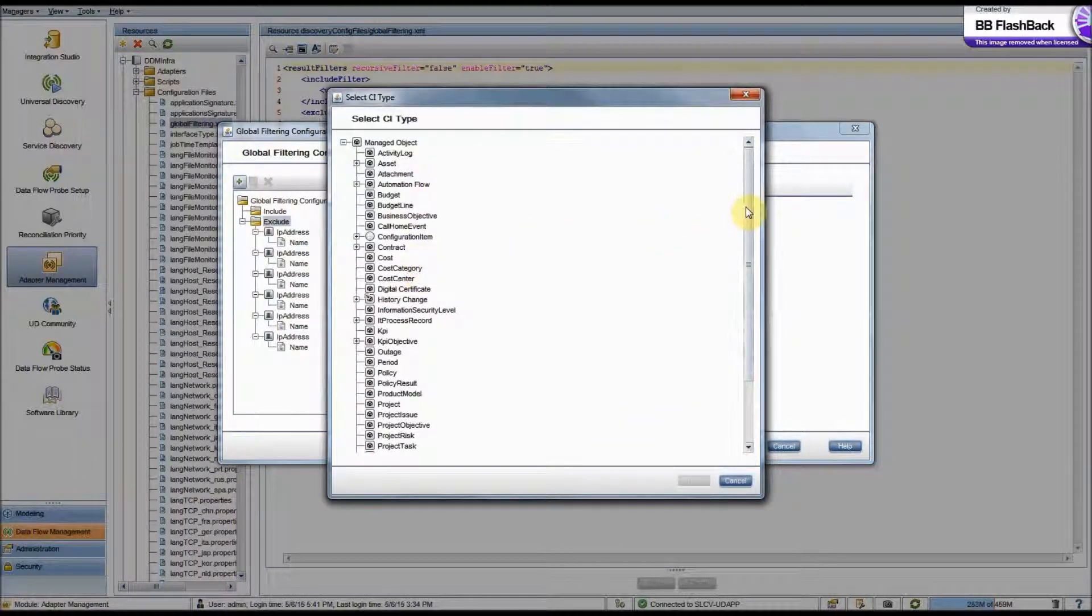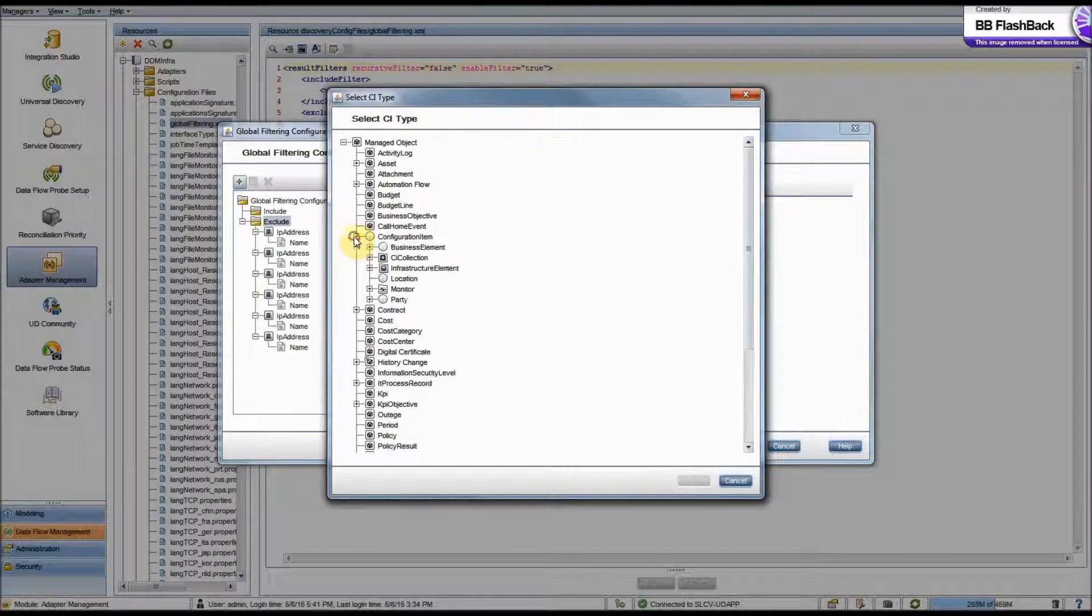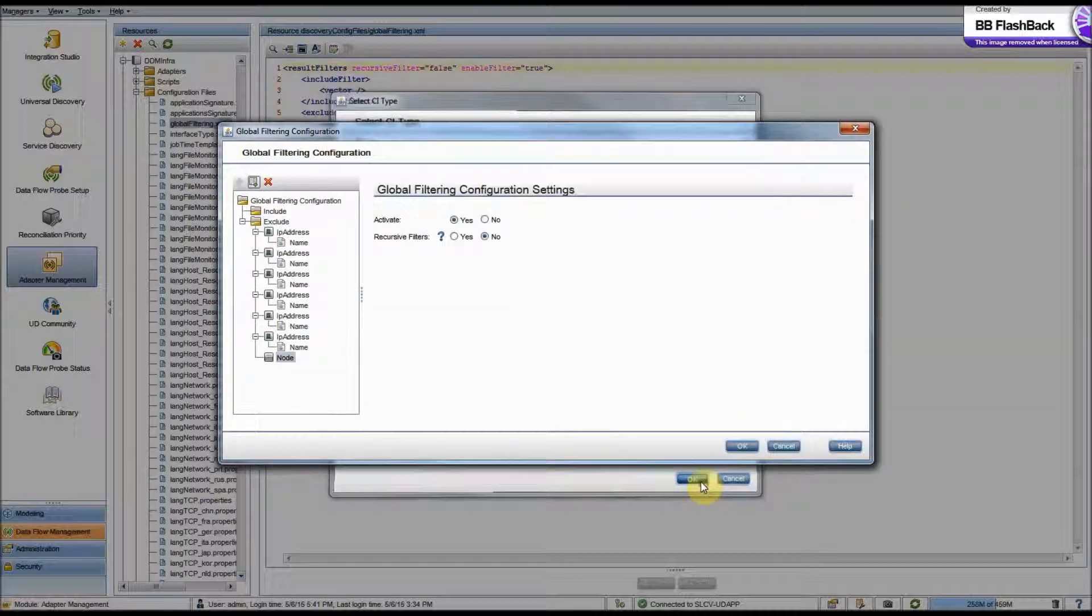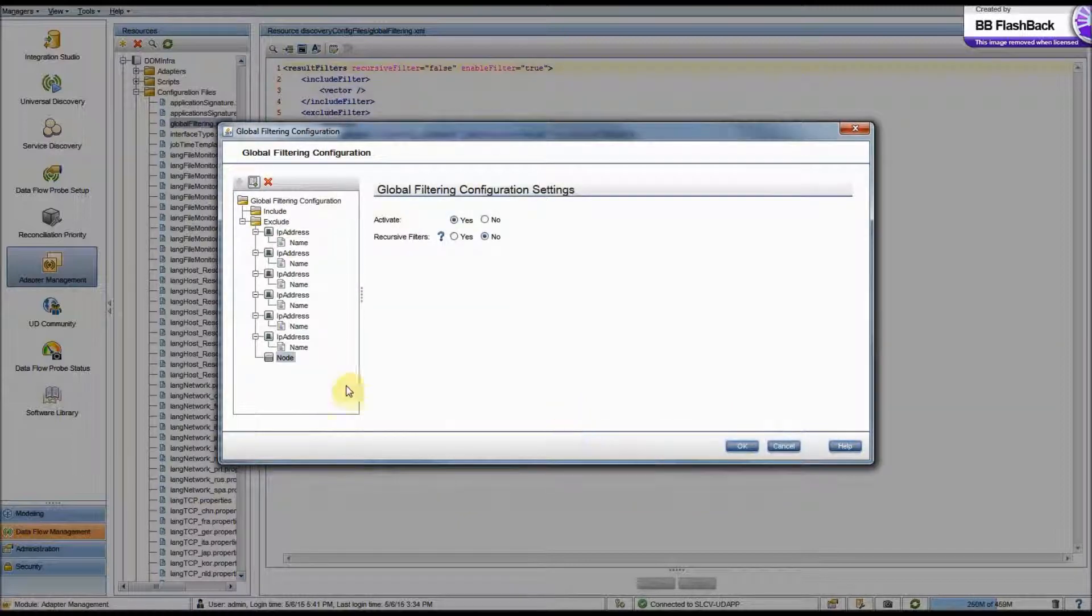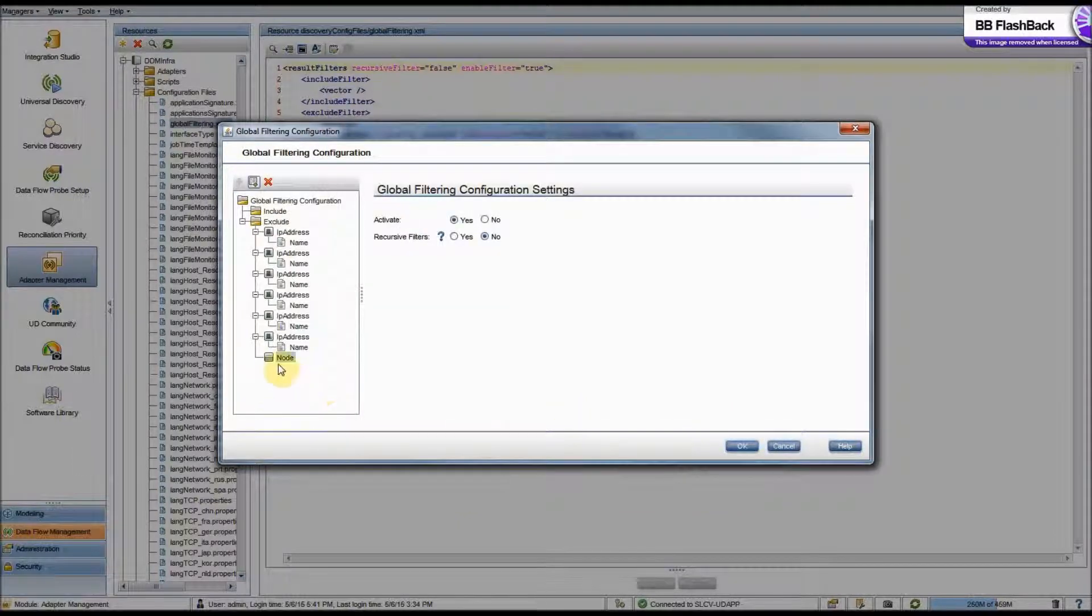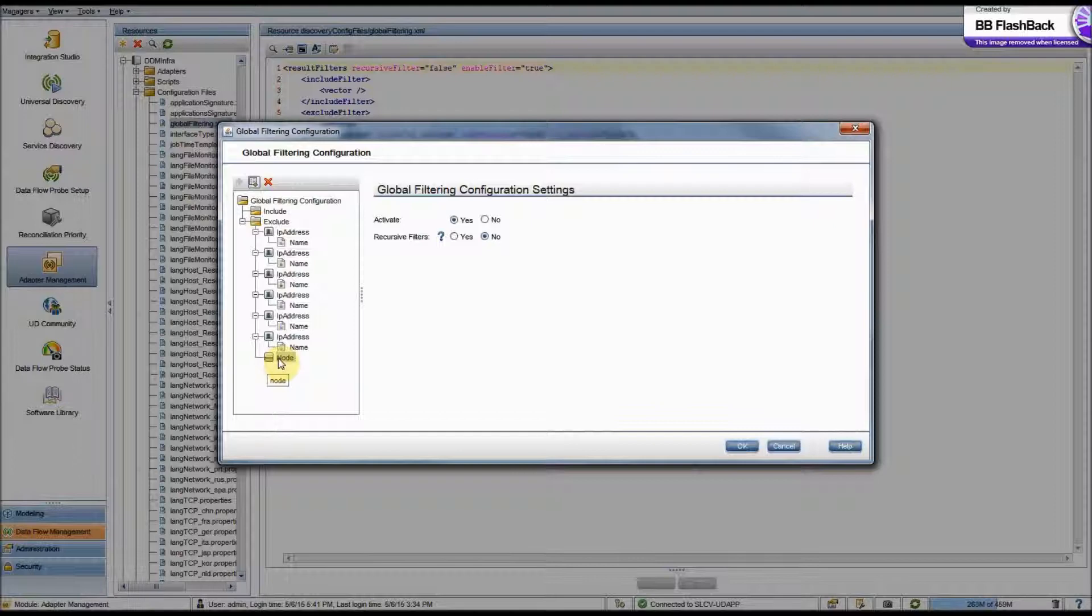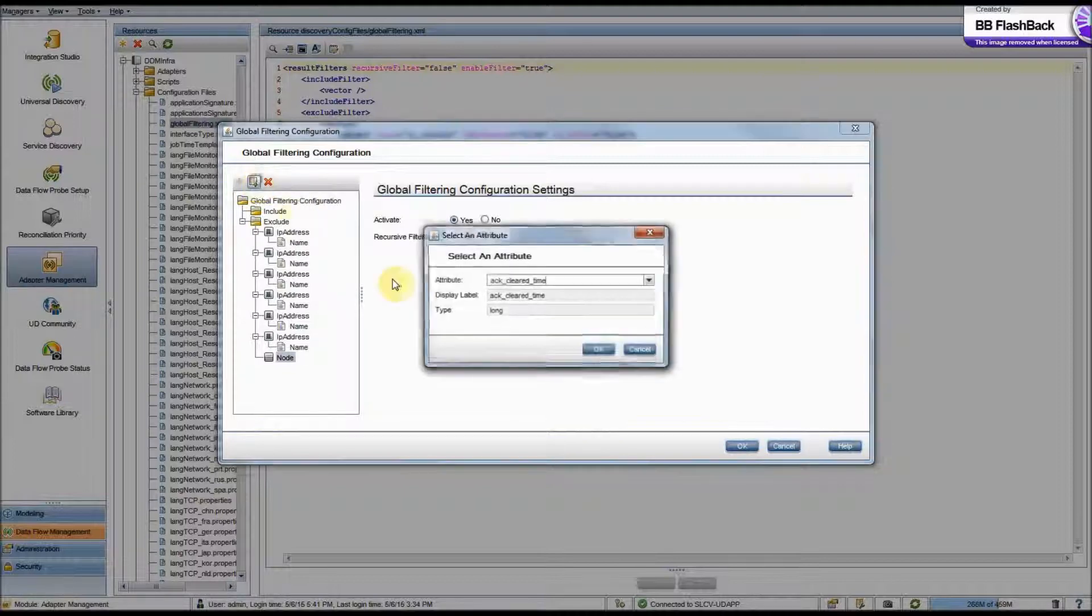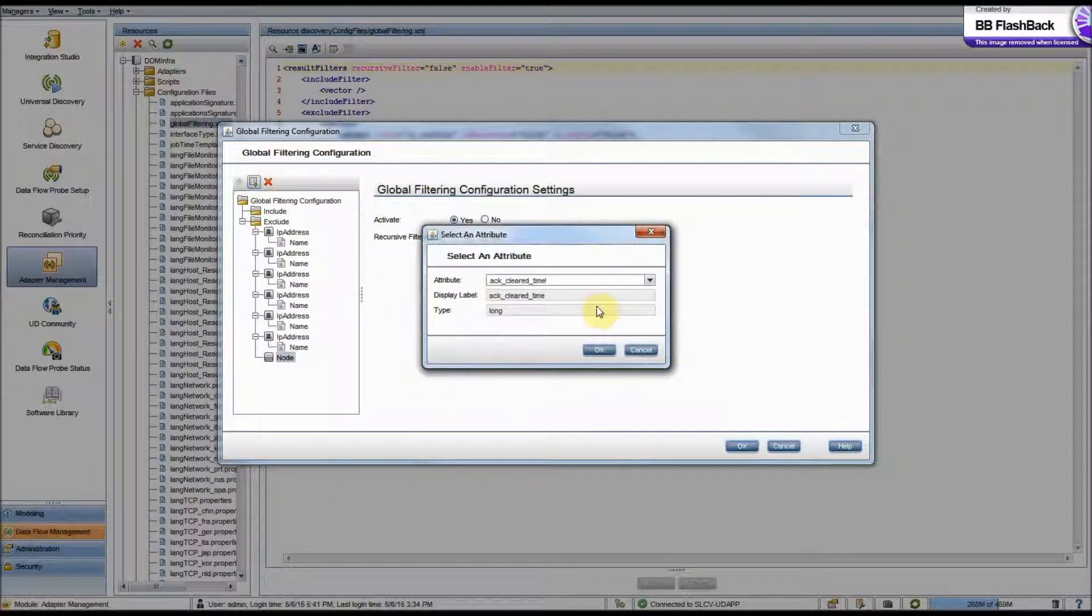Next we would want to select a CI type. Now since we're looking for workstations, we want the node CI. Now if we left the filter just like this, we would be filtering all nodes from our probe results, which isn't what we want to do. So we're going to add an attribute that we can filter by as well.